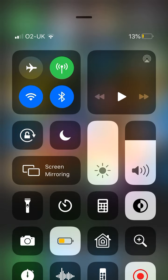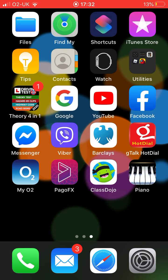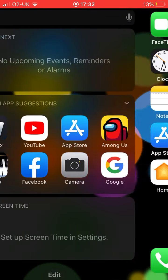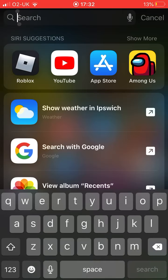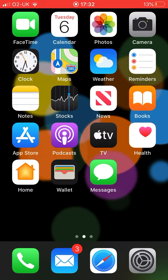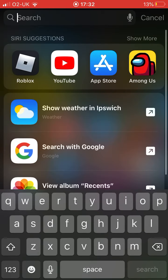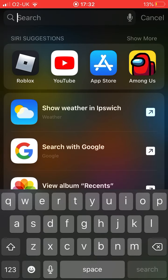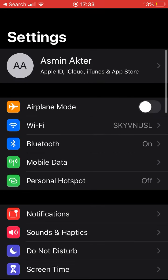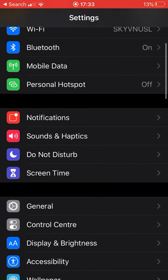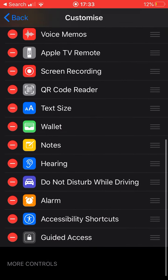Okay, I will show you. You're going to go to Settings, scroll down, go to Control Center, press Customize Controls.